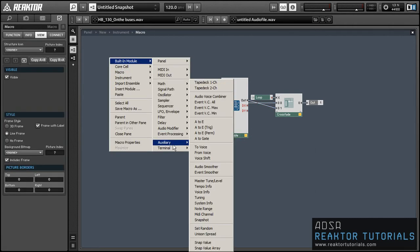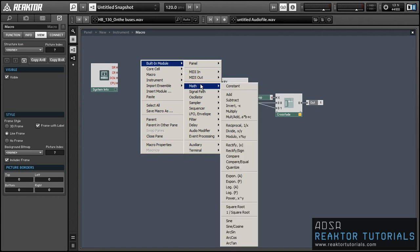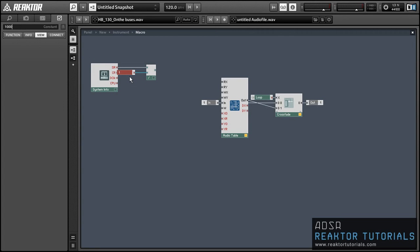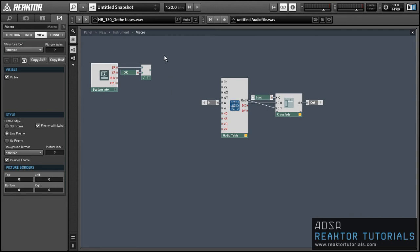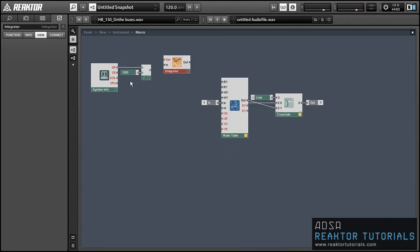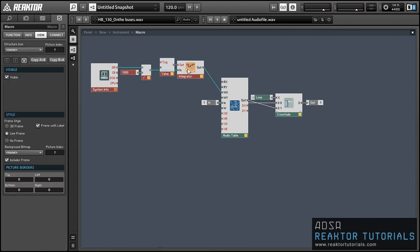Next, let's set up the WX input, which is going to tell the audio table what part of the table to store the incoming audio at. I'm going to find out the sample rate using the system info module, and I'm going to divide the output of that by 1000. The answer there is going to be the number of samples per millisecond. I'm going to use an integrator filter and supply that value to the input. The output of the integrator is going to increase by the number of samples in a millisecond each millisecond, keeping an accurate count of the index of the audio table that we want to write to.